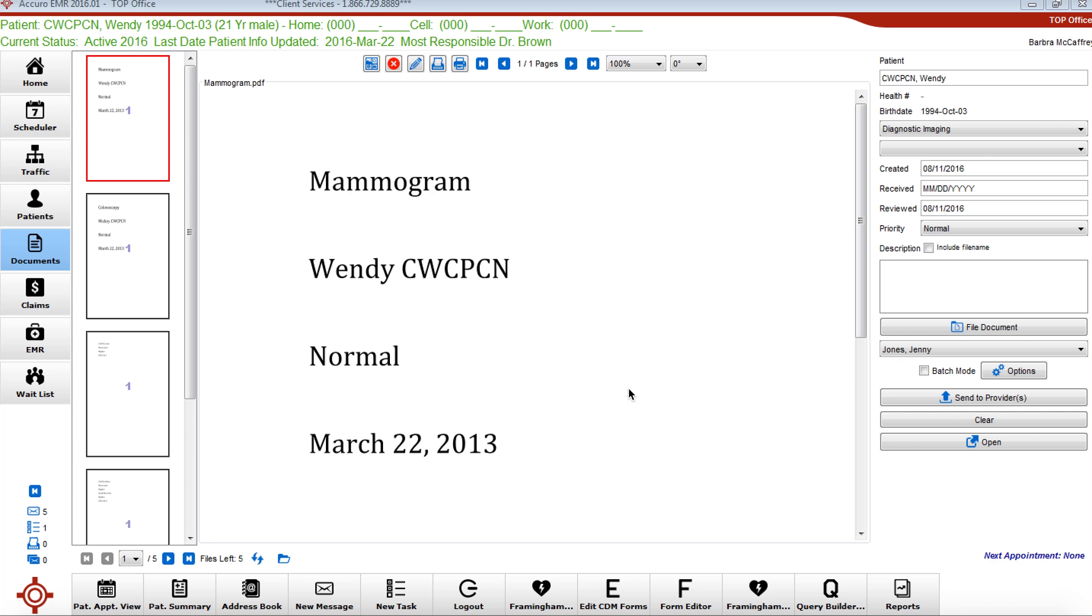Now we are currently in a test patient docu filer and there are three areas where you can name or label any document.